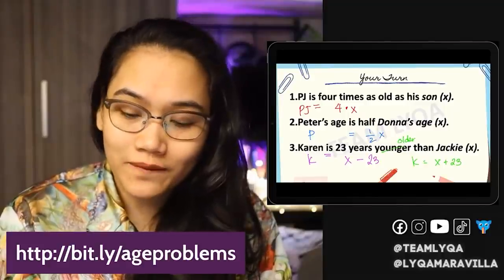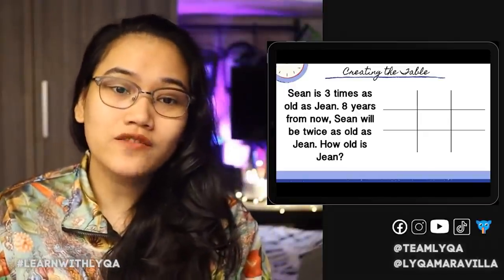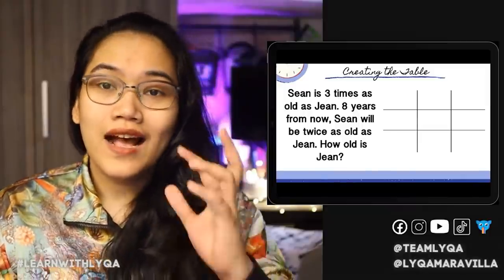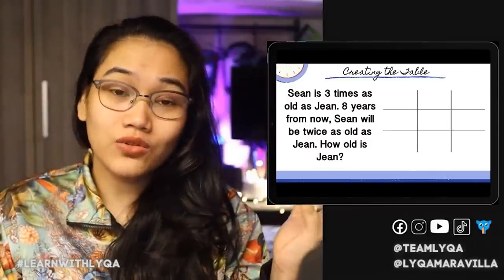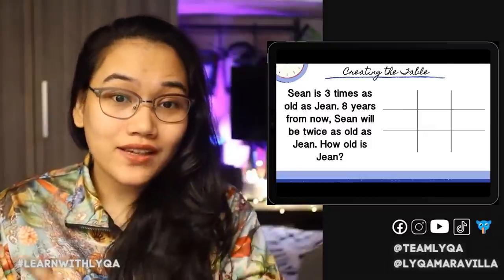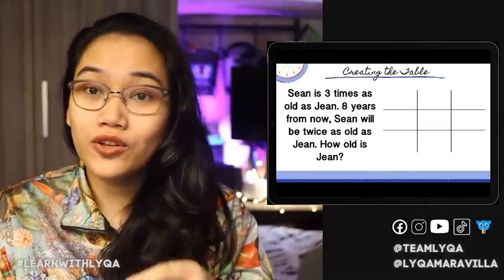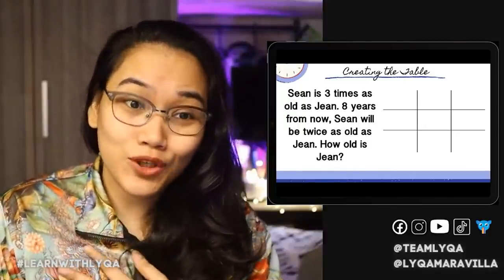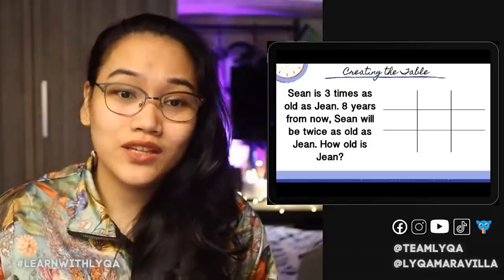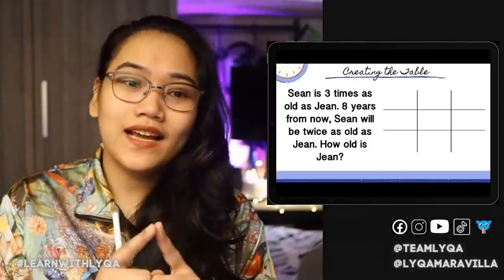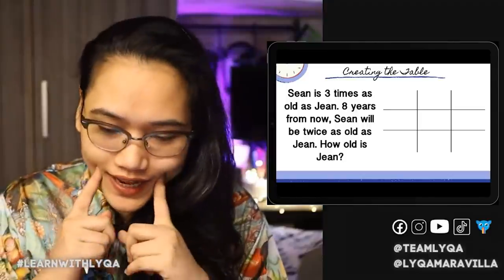Returning to our problem: 'Sean is three times as old as Jean. Eight years from now, Sean will be twice as old as Jean. How old is Jean?' The next step after understanding the sentences is to create a table — whether you're using algebra or the table technique. The table organizes tense information. We have to identify the time periods in the problem.